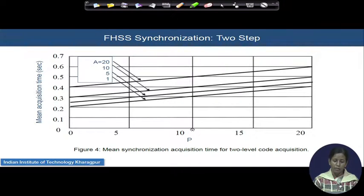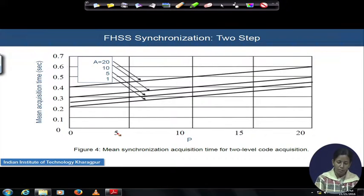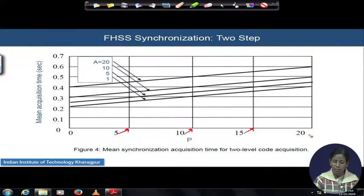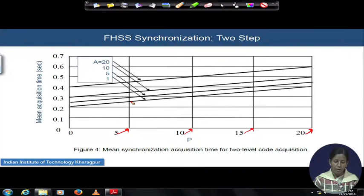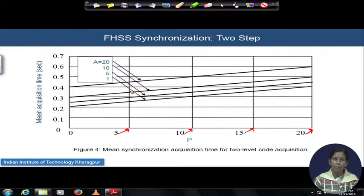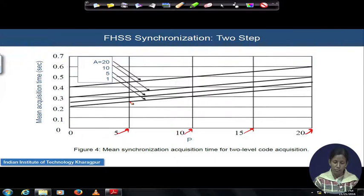With a fixed number P — say equal to 5 — if only a single tone needs to be searched in the serial active search technique, the acquisition time is around 0.25 seconds. As the number of tones to be searched by serial search increases while keeping P fixed, the acquisition time increases. If P is increased appropriately and only 1 tone remains for serial search, a very low acquisition time is achievable.